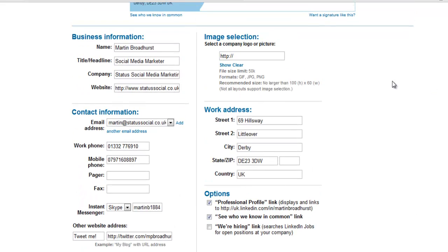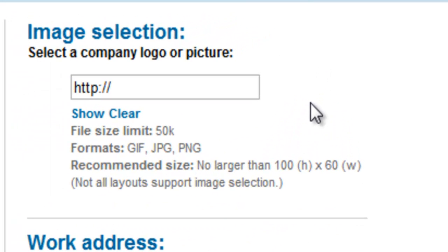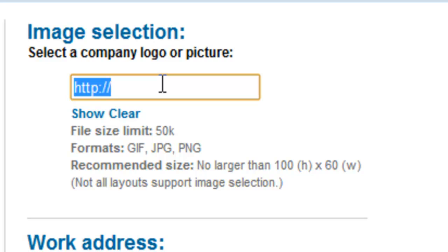Then we return to the top of the right hand column in the image selection tool. We can add our company logo. It's worth noting there are some restrictions, so make sure the file size is no bigger than 50 kilobytes, the file format is GIF, JPEG, or PNG, and also ensure the image dimensions are no larger than 100 pixels high and 60 pixels wide. The image needs to be hosted online, so paste in the image location from an online URL.